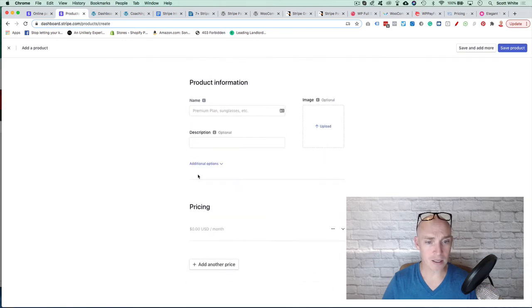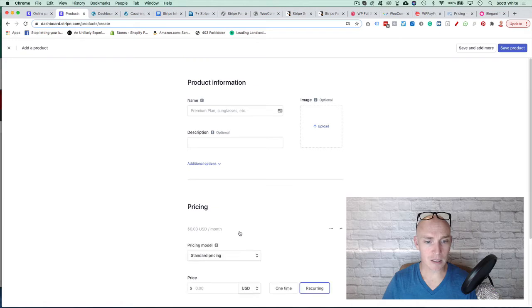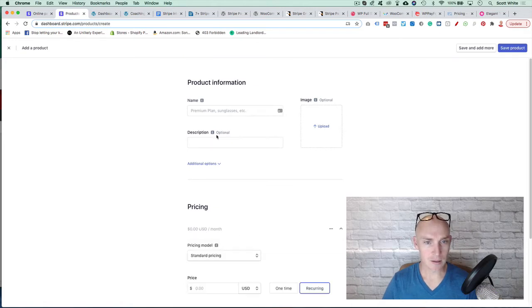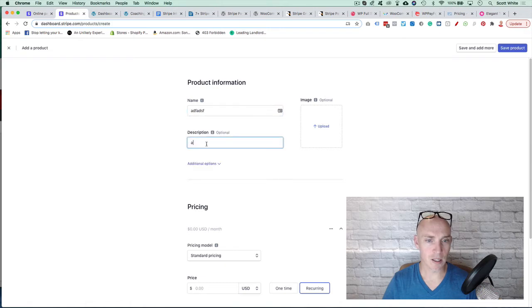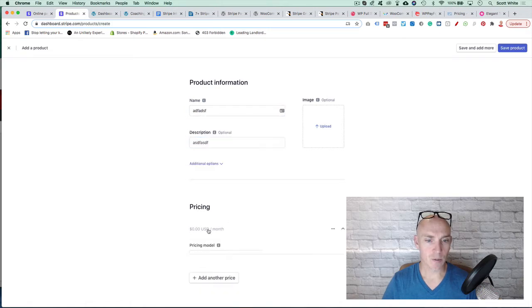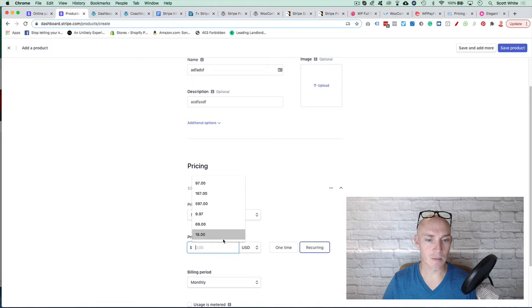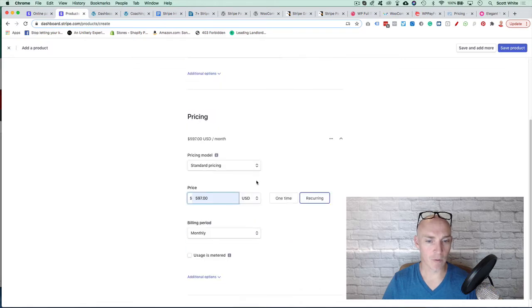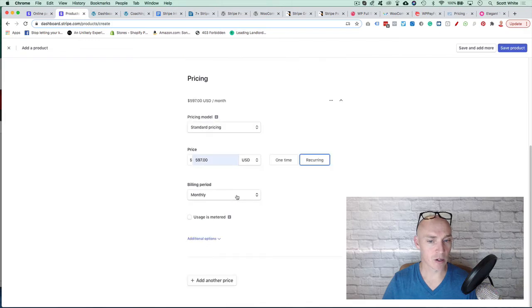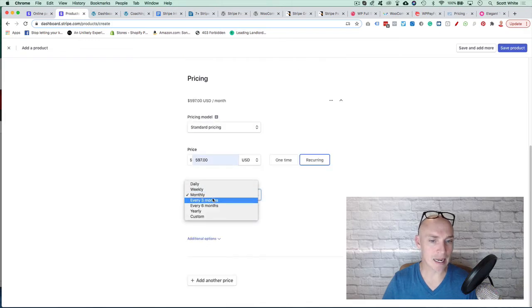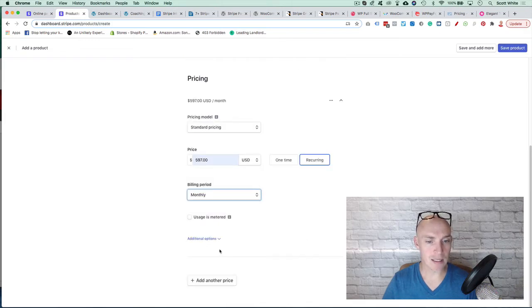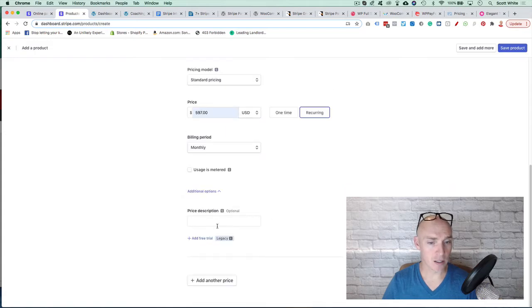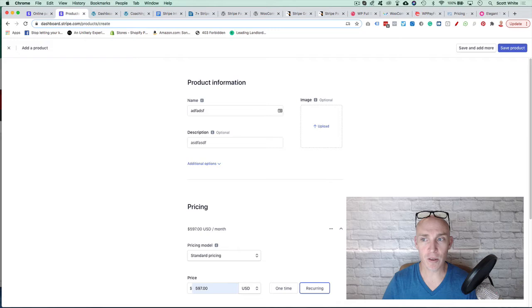Come to the pricing. Put in whatever you want. It's going to require us to do this. And then we can go into pricing. Come down here. Put in whatever we want. Is it recurring? Is it one-time payment? Recurring monthly, weekly, daily, whatever you want to set. You can put additional options, price descriptions, free trials, and so forth. And you just click Save Product.